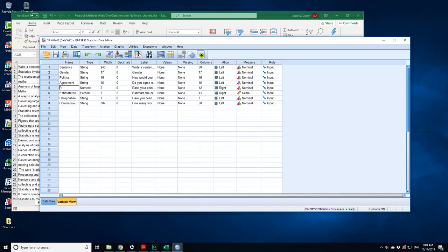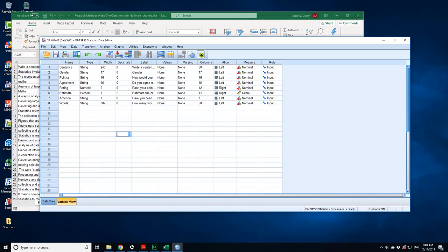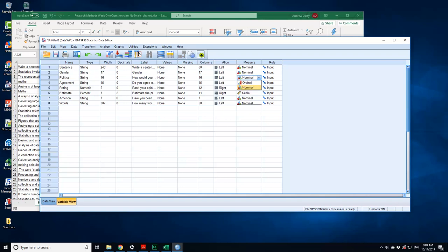This is how do you rank statistics, so this is an estimate. It's a numerical estimated population. Let's have been to America. We actually ask people have you been to America. And then we have a number of words. Now that is a percent, so that is correct, it's a scale. The rating is numeric and it's nominal, but really it should be ordinal because you write it from one to seven. Agreement with a thing is nominal because it's just a yes and no. Politics which political party is nominal. Gender again it's nominal and measure. And this first sentence is nominal.